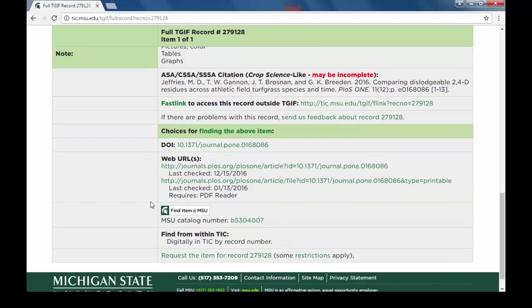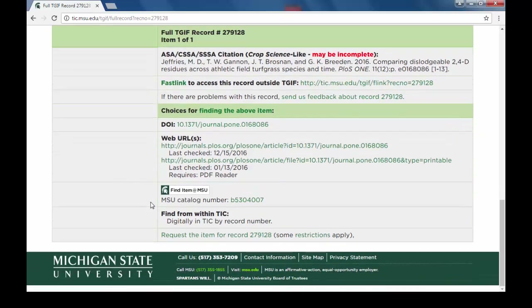The full record can also provide information on locating a copy of this item. Here we have links for the DOI, URLs, and how to locate the item here within the Michigan State University Library.